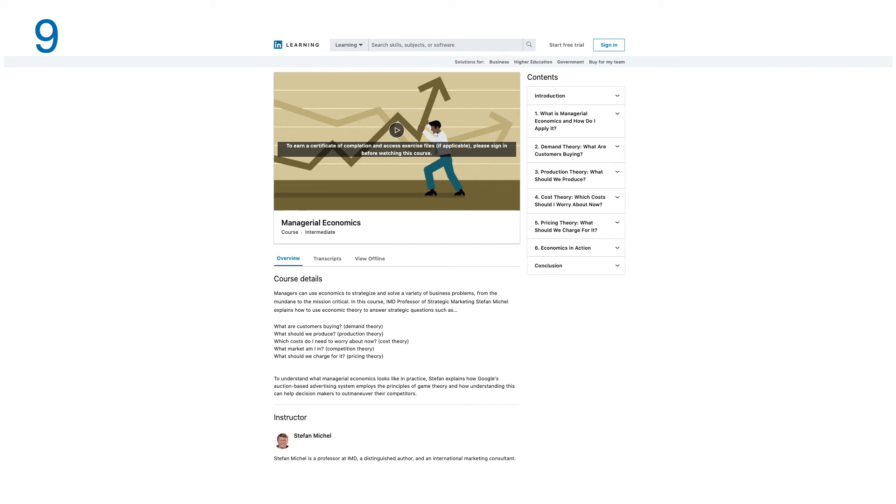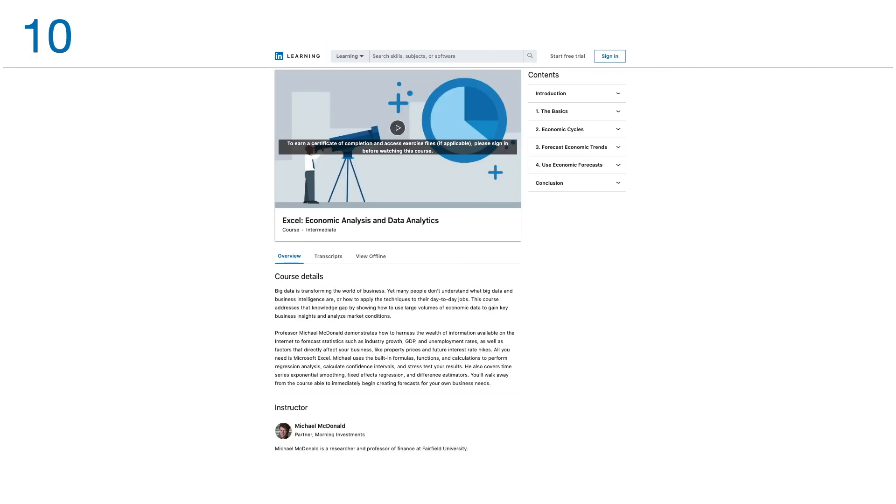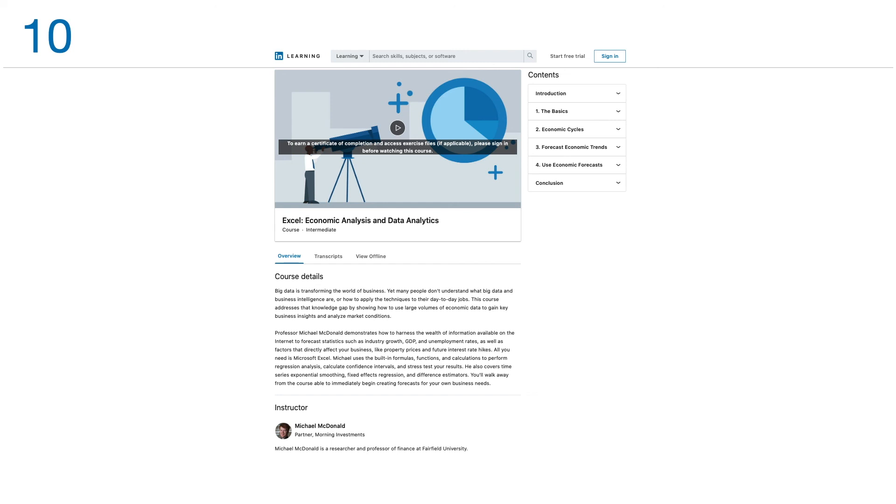Number ten: Excel Economics Analysis and Data Analytics. Big data is transforming the world of business, yet many people don't understand what big data and business intelligence are or how to apply these techniques to their day-to-day jobs. This course addresses the knowledge gap by showing how to use large volumes of economic data to gain key business insights and analyze market conditions.